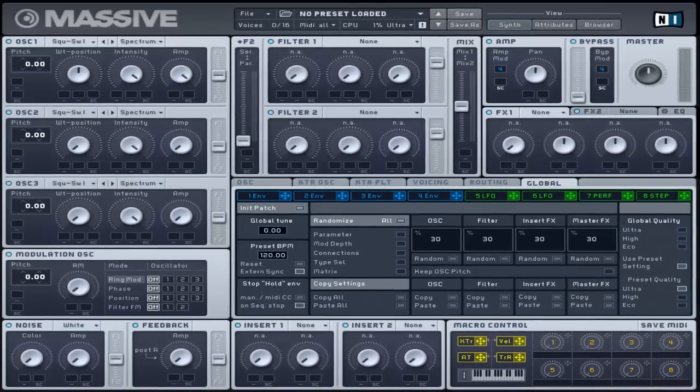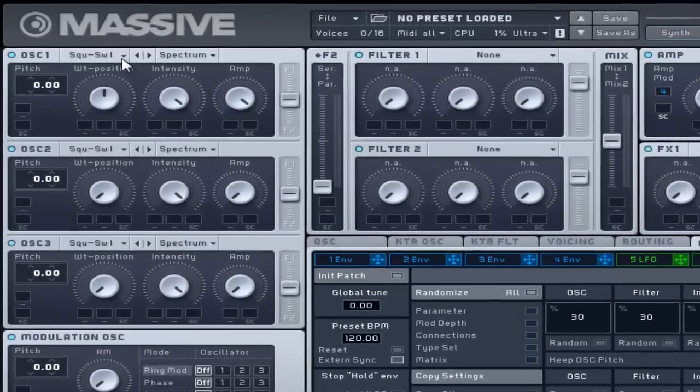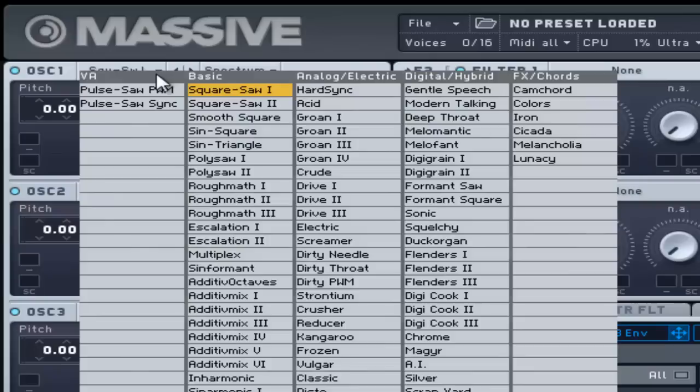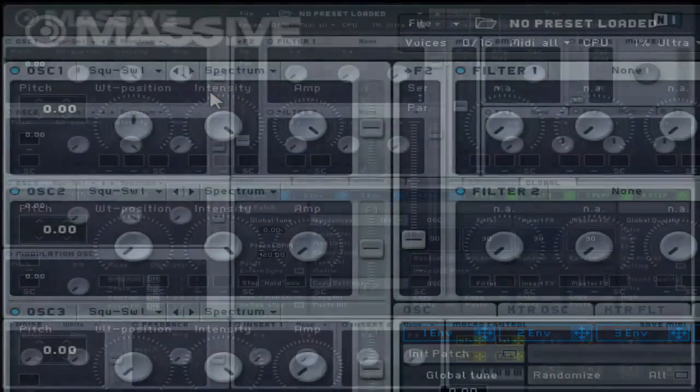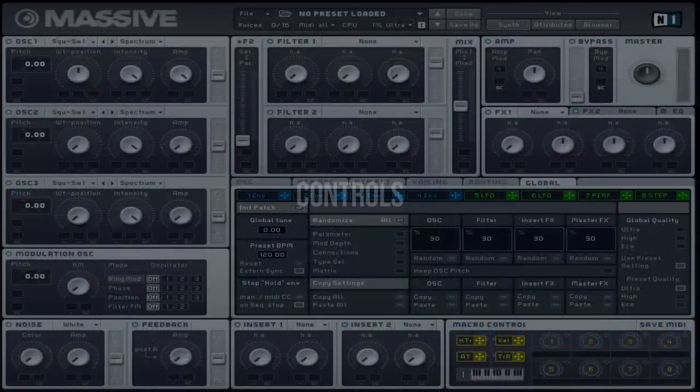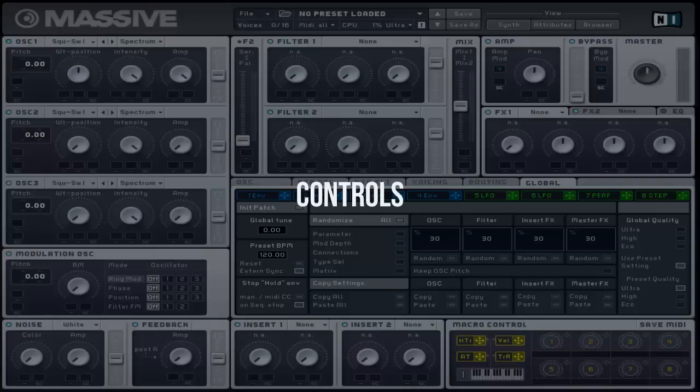For other wavetable selections, there is a menu button above each oscillator. Let's move on to the controls.